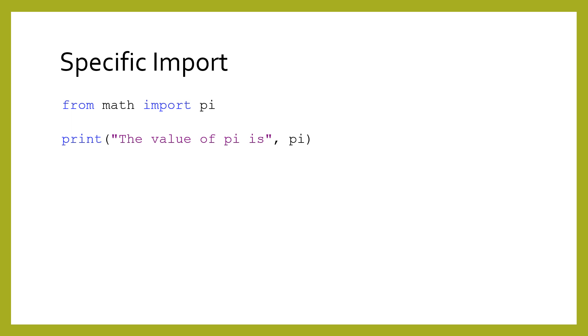It can be bothersome to repeat the module name each time you want to use a function. Therefore, Python has a convenient syntax for importing the functions directly. This version uses the from keyword, followed by the module name, the import keyword, and then the name of the function or other definition you want to use. Afterwards, you can use the variables as if it were defined in that file.